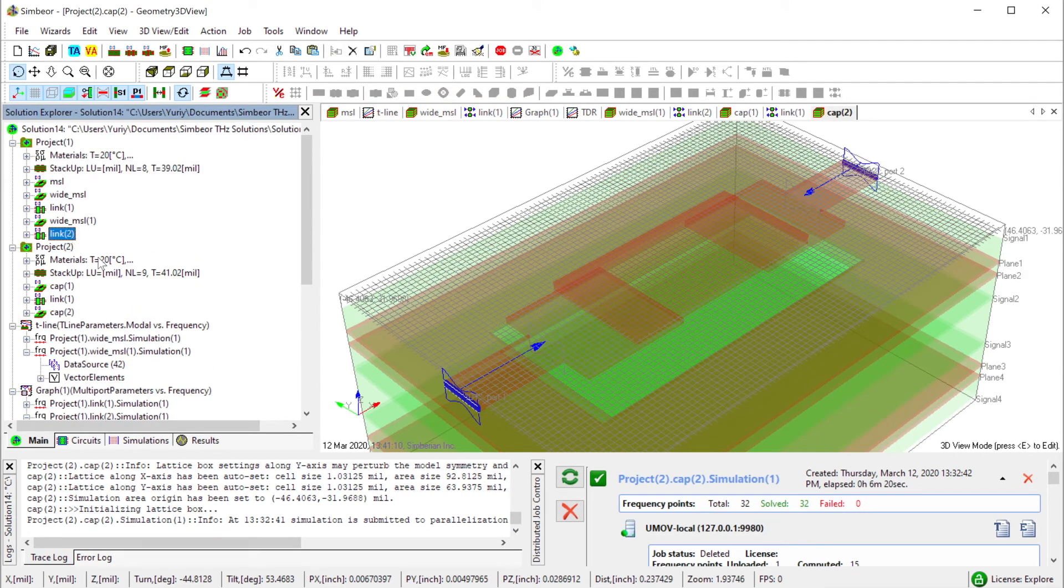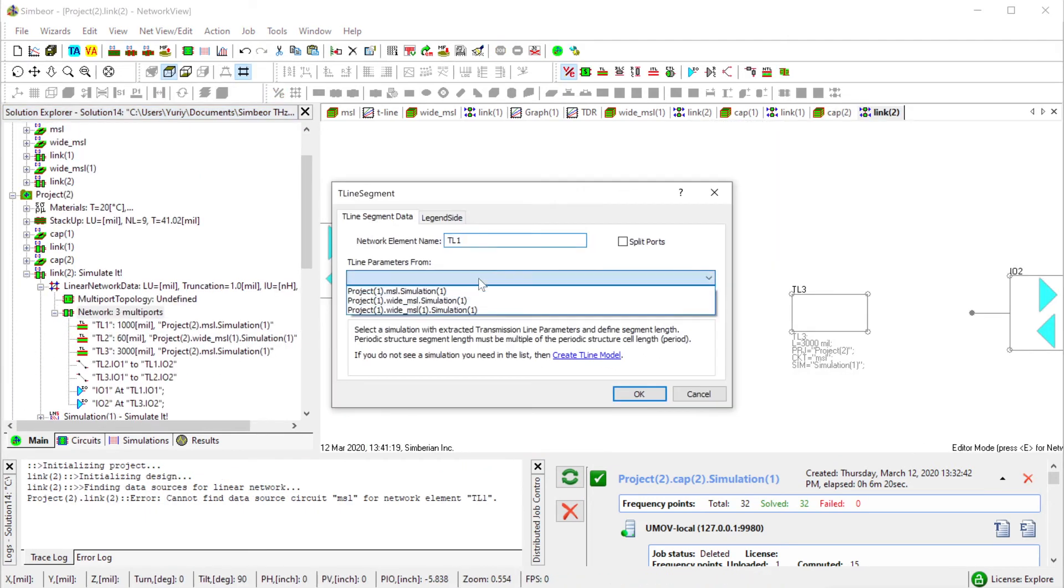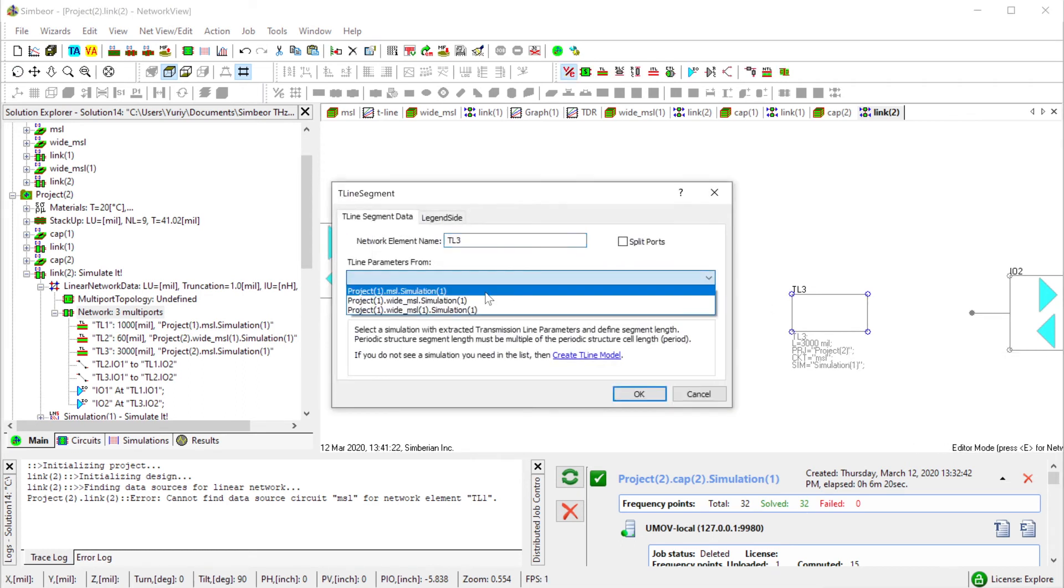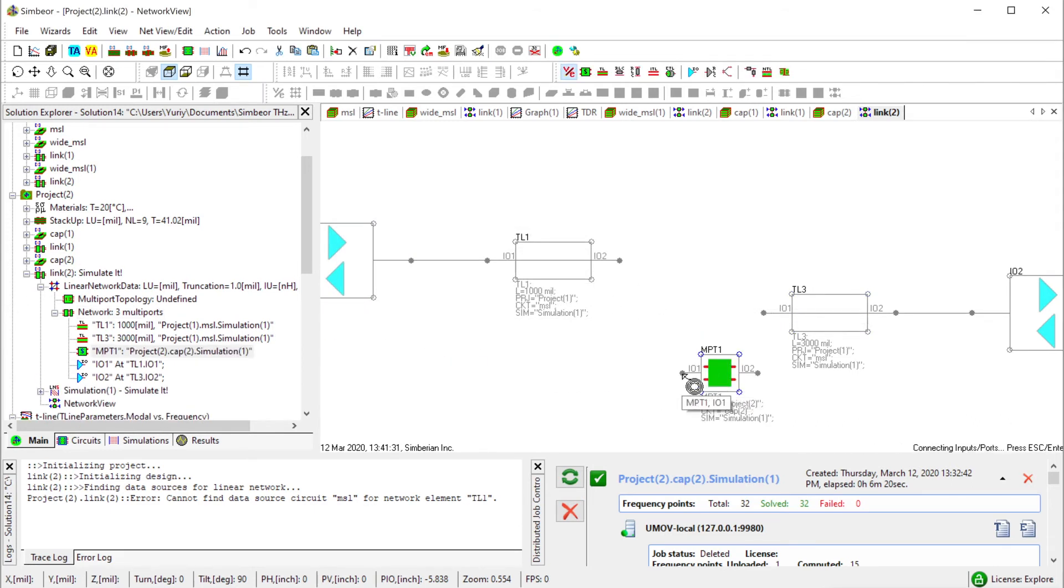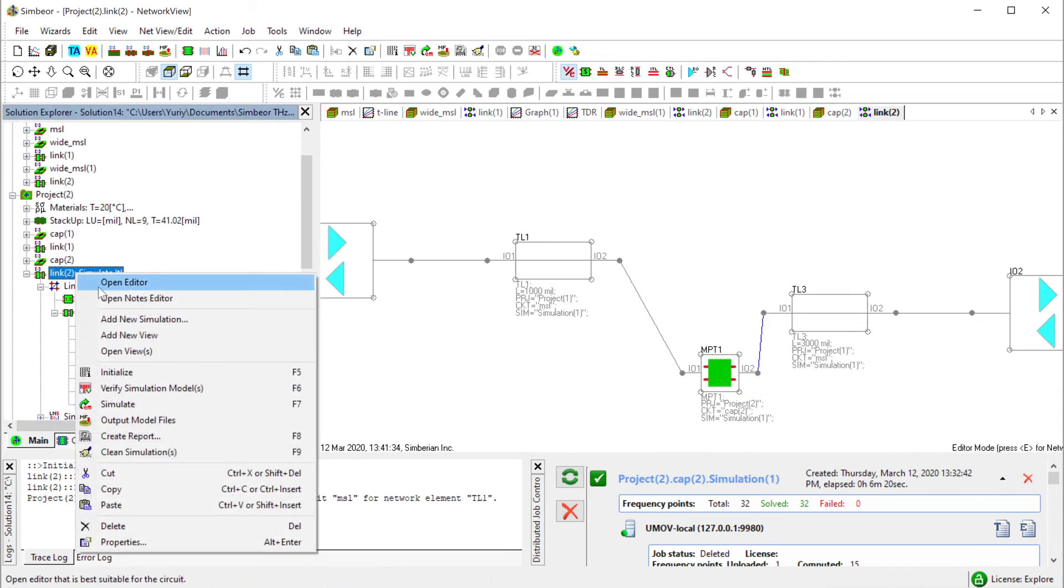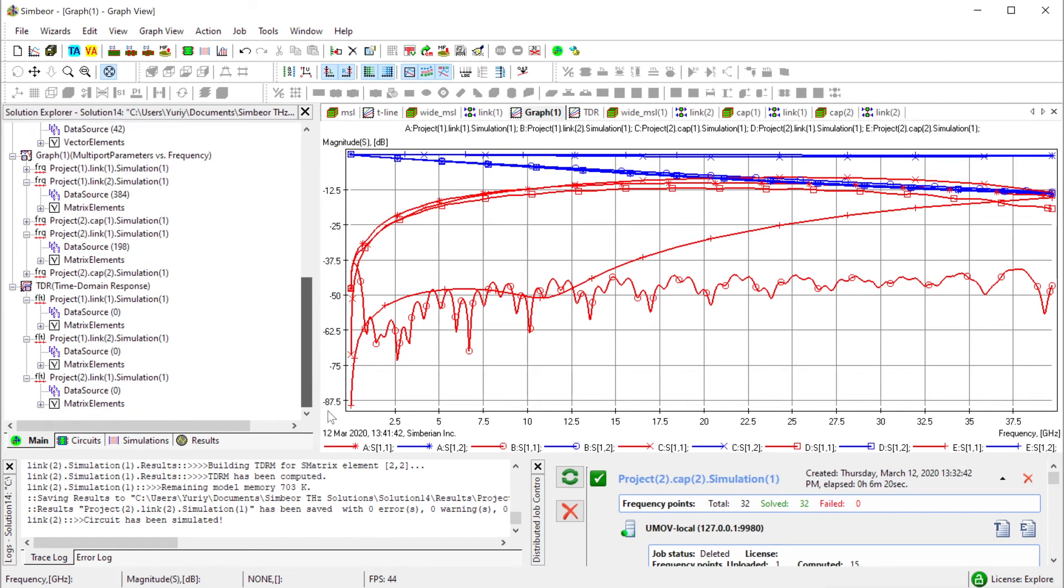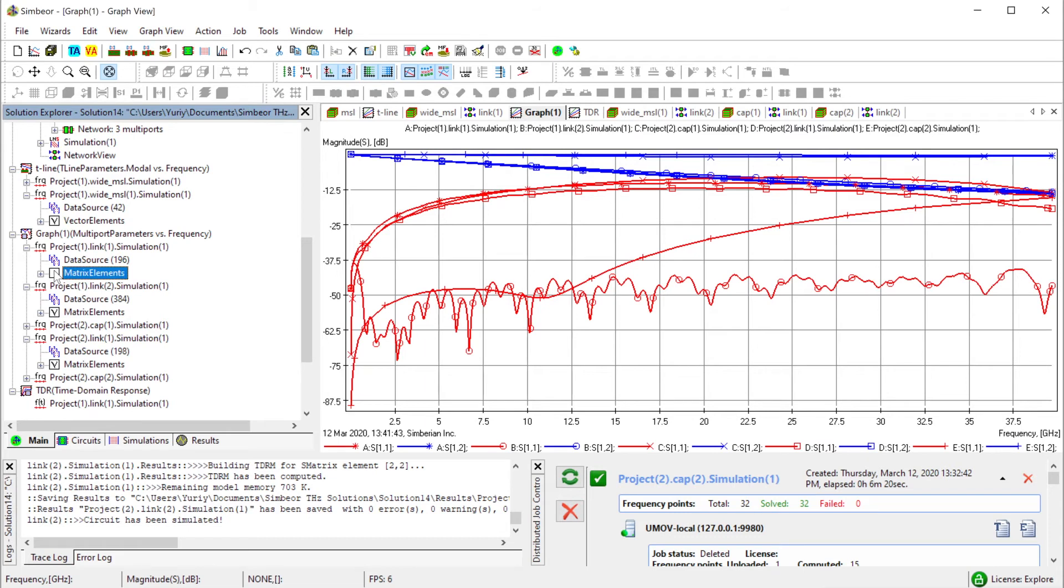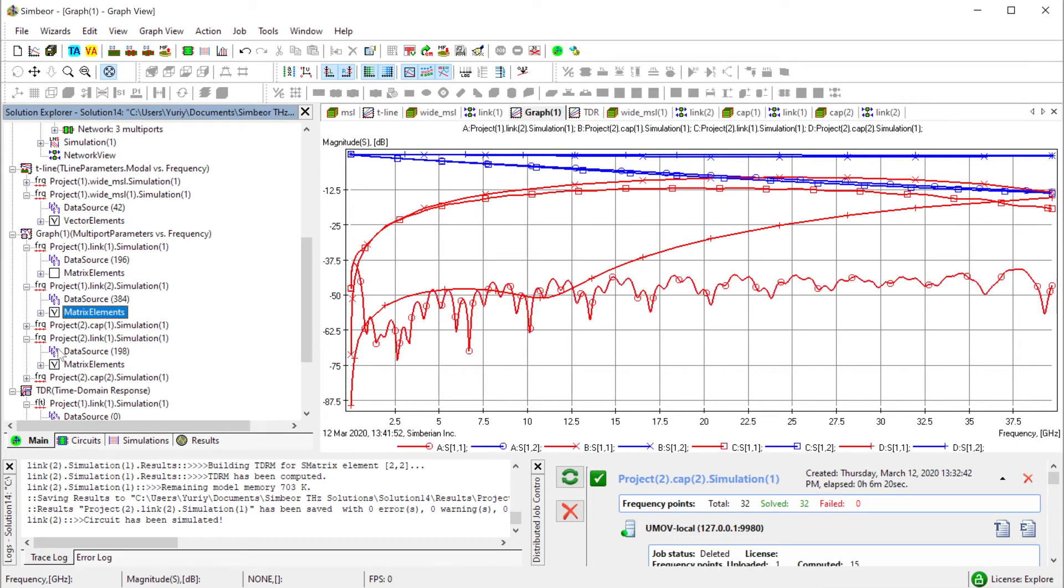The previous model was constructed with just a wider trace with the cutout. Let's construct such a link two model. I copy and paste with edit mode, microstrip line 50 ohm, and this middle section is going to be cap2 with cutout. Run simulation and plot the results.